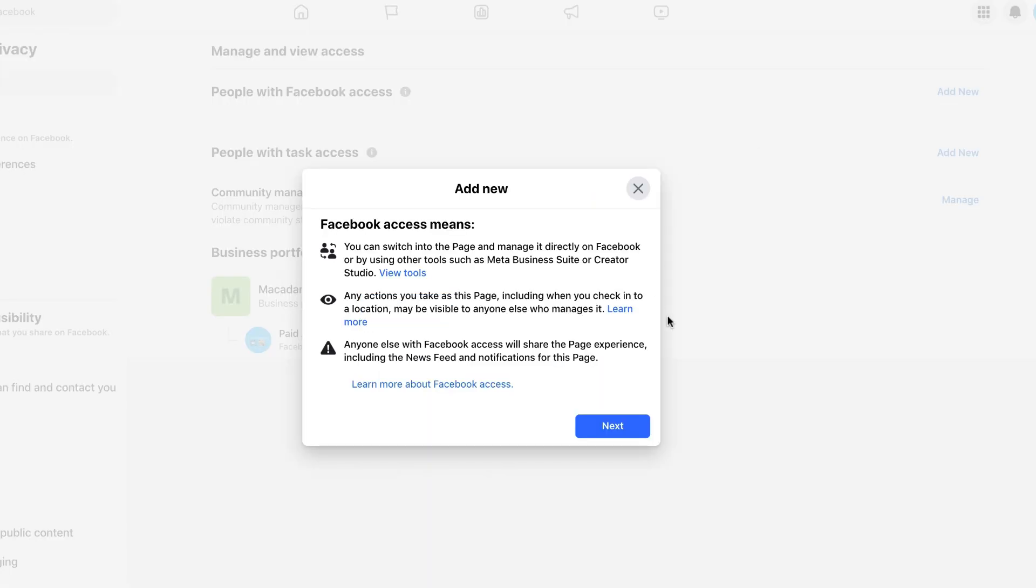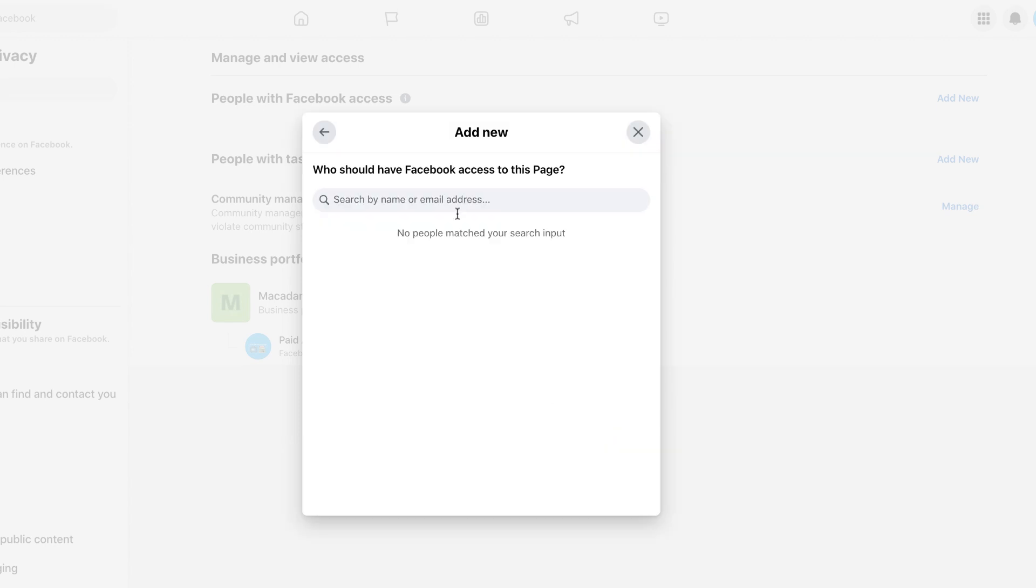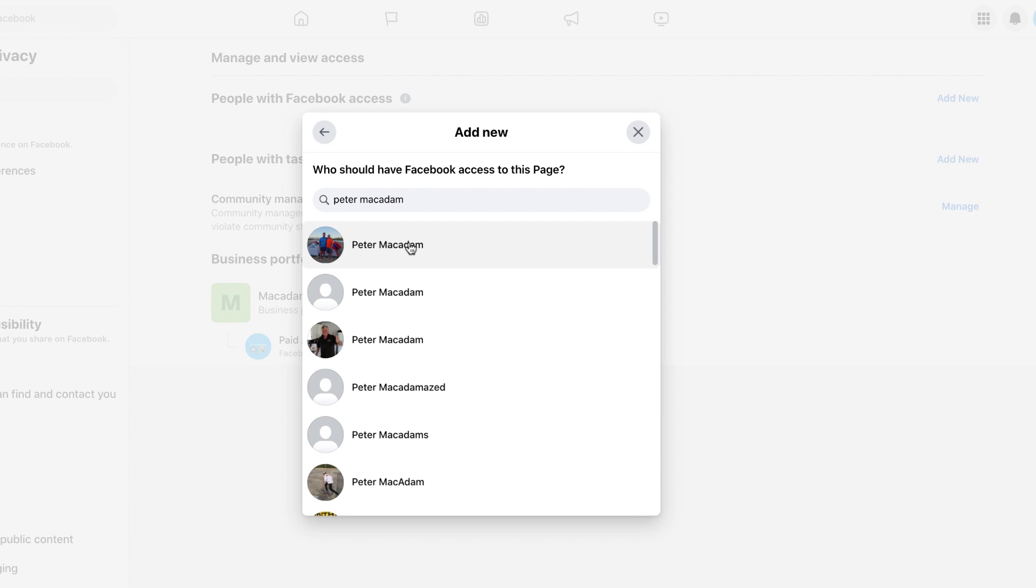Then click on Next. From here we just need to add the person's name or email address. So let me find an example, my father Peter McAdam. Once we have found his name, click on it.